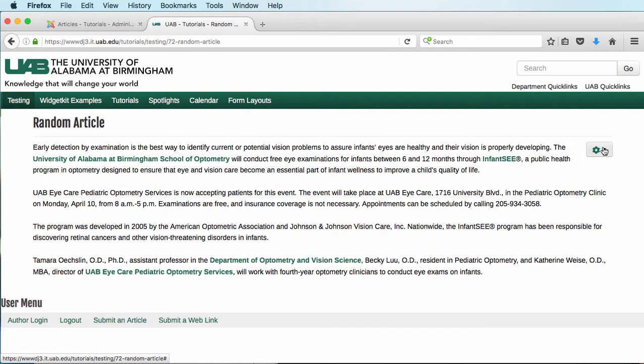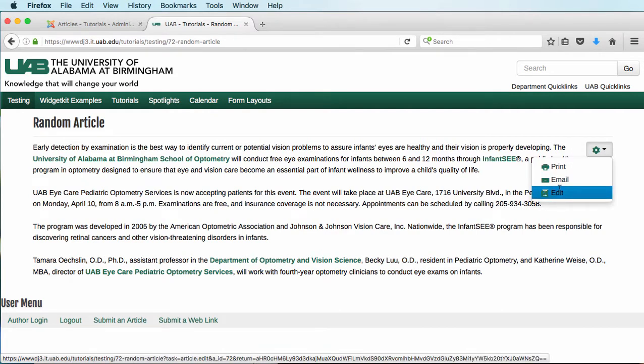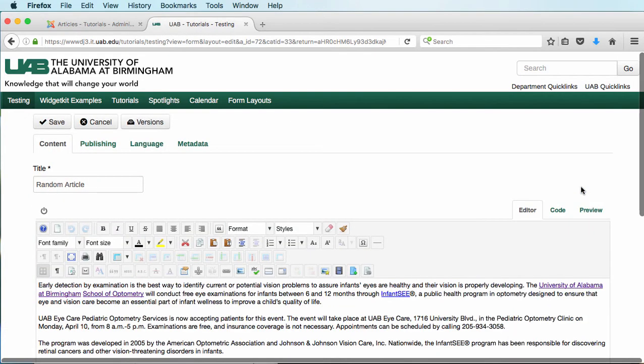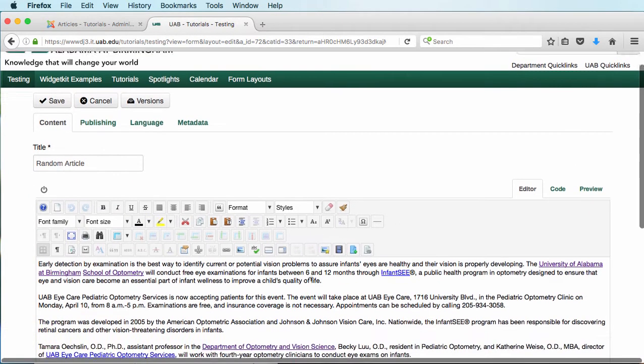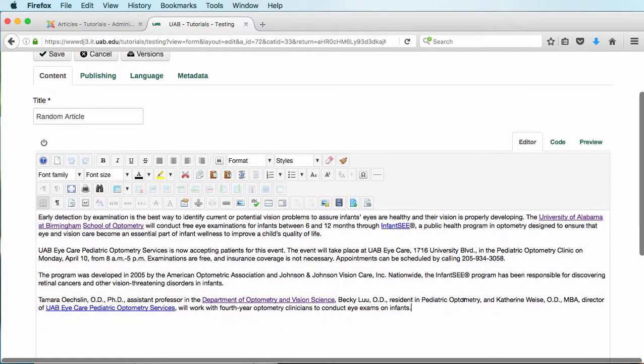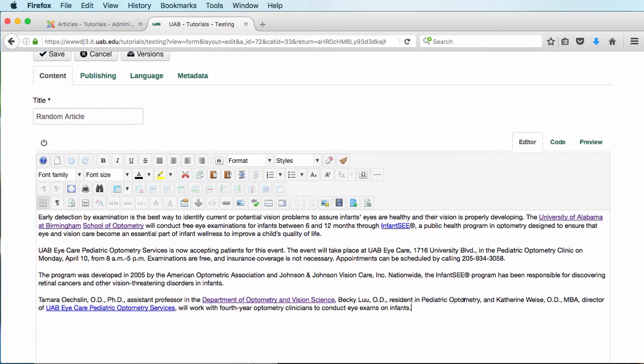I'm going to go in and edit this article. I'm going to click on my little gear and go to Edit. That's going to pull up a nice little editor interface, and I'm just going to go down to the bottom of this random article and type in some text. So, click here to view a PDF.